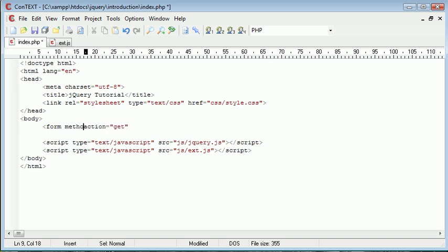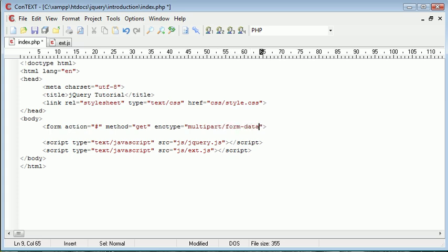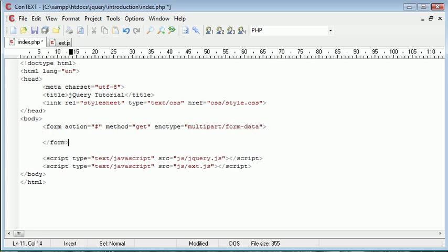The method, sorry, the action is not get. The action is hash. The method, which I was just talking about, would be get. And we also have this enc type that you would usually send with a form, which is multipart slash form data. So I'll go ahead and put that in even though it's not relevant to the tutorial.